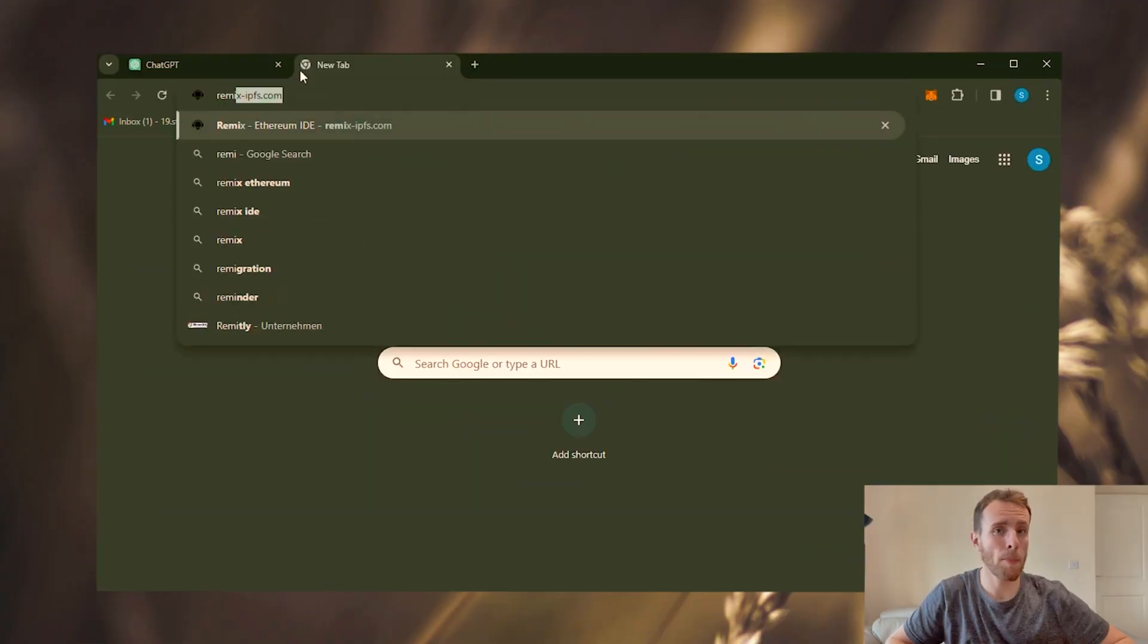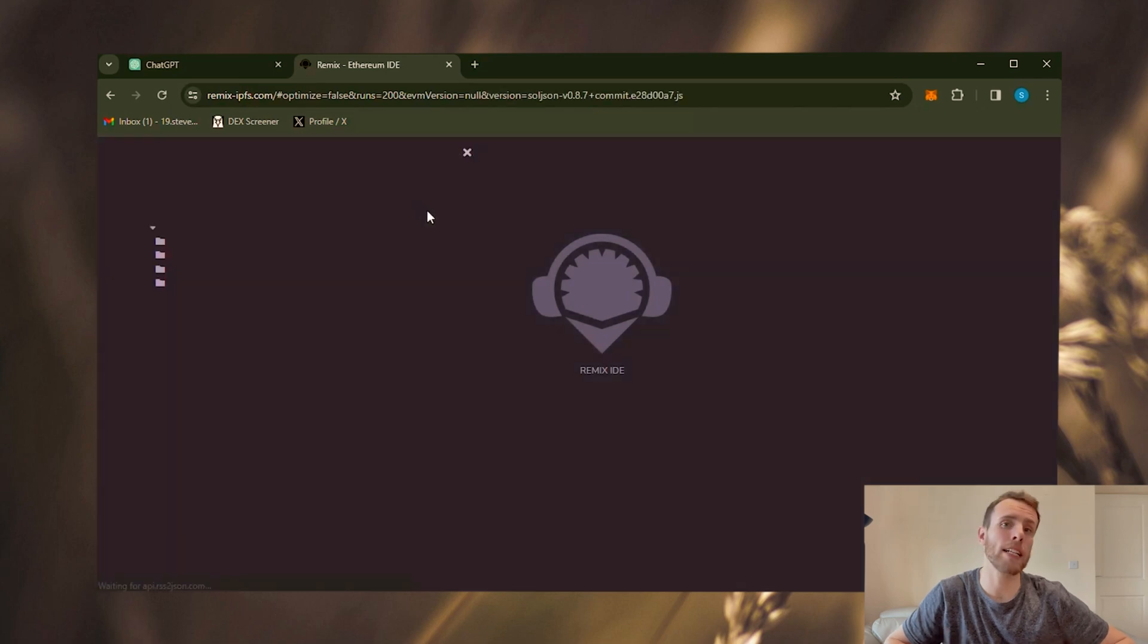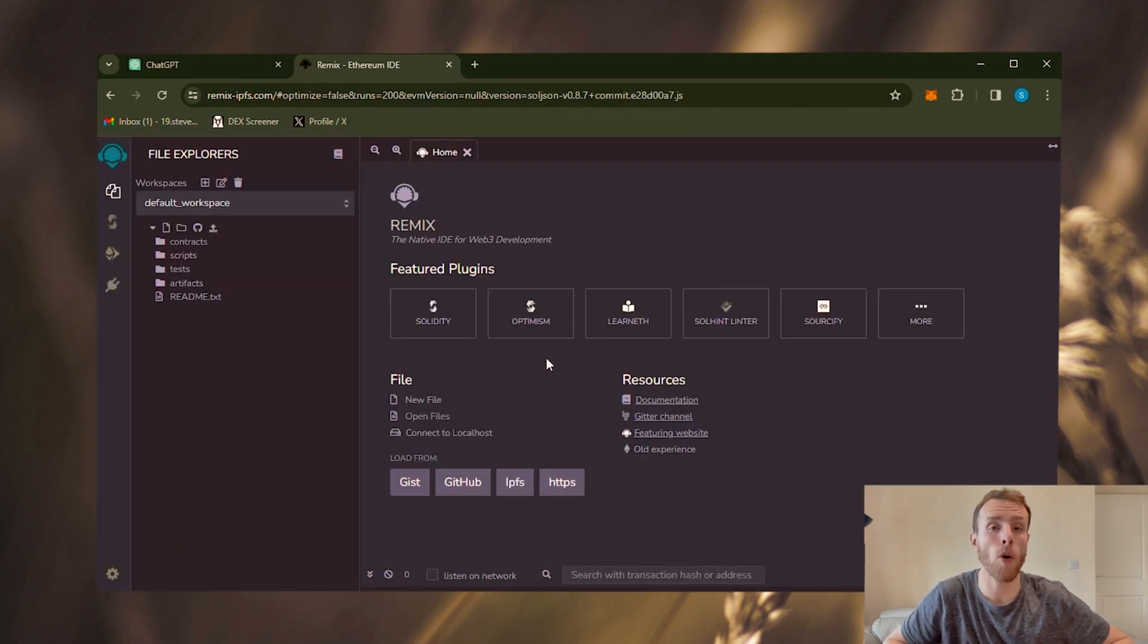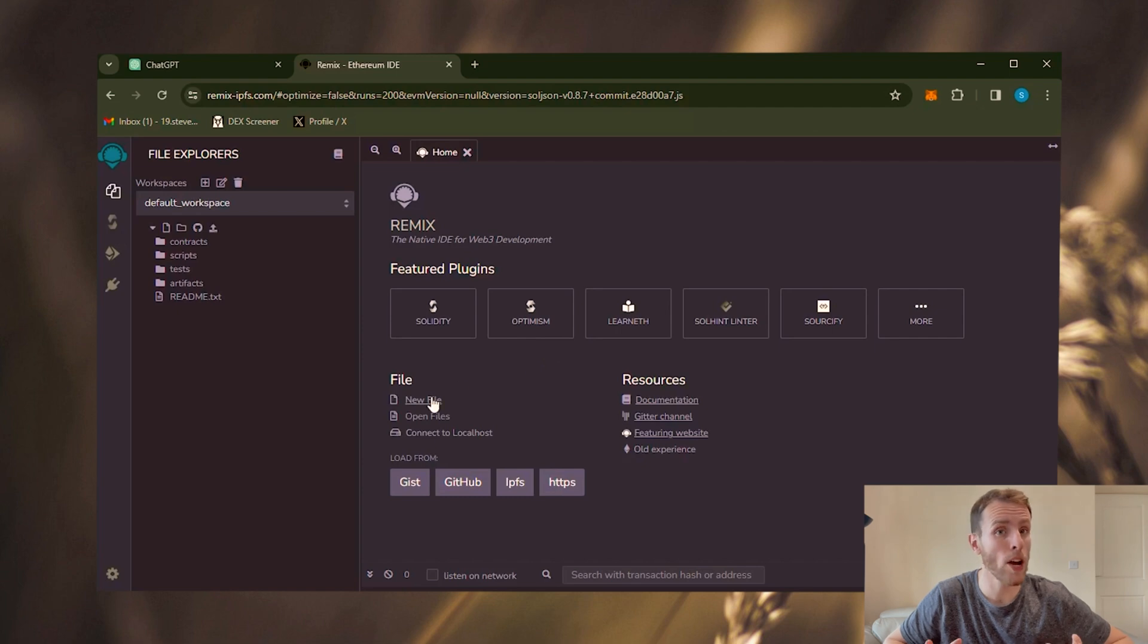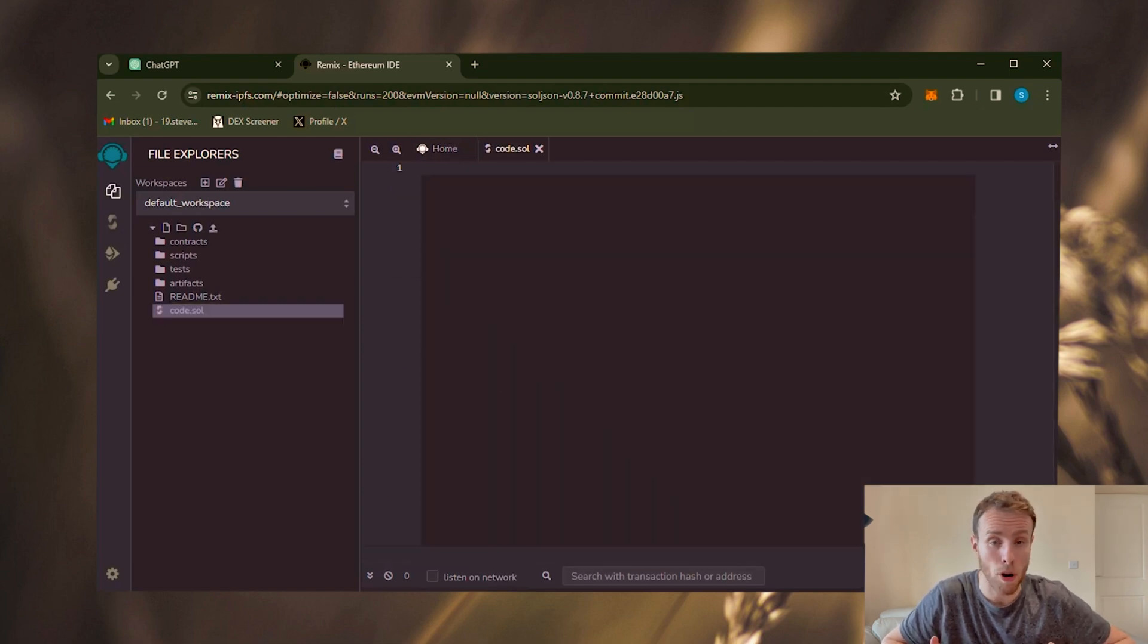Now it's time to set up our bot. To start off, we will need to navigate to the Remix website, the official IDE for deploying smart contracts on the Ethereum blockchain. Create a new file and name it whatever you like. The chosen name does not affect the process in any way.